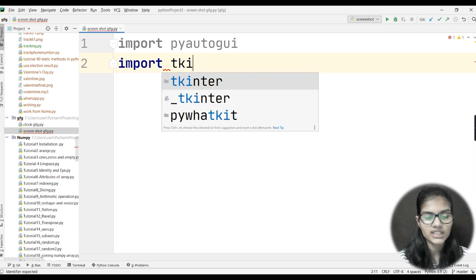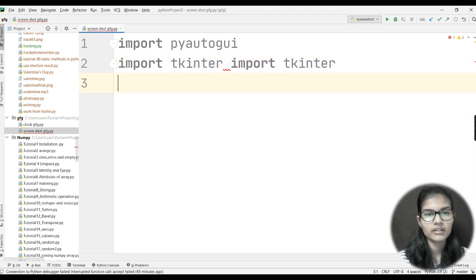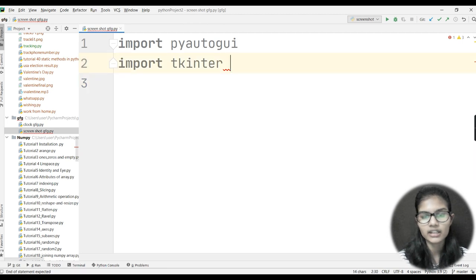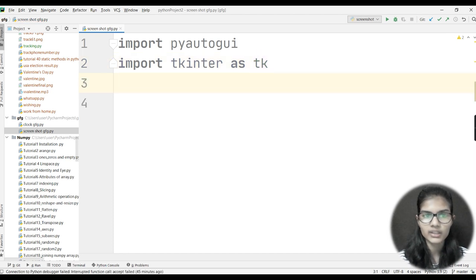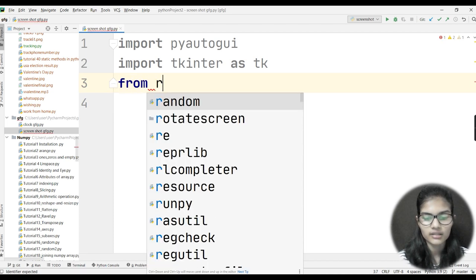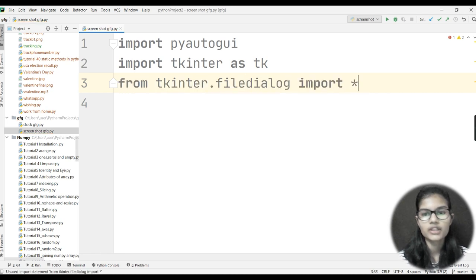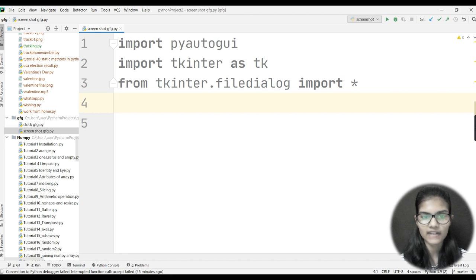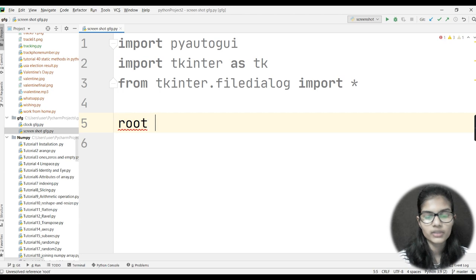For making that button, I need the tkinter library. I'll write: 'from tkinter import tkinter as tk' — tk is just a short form. After that, I'll write: 'from tkinter.filedialog import *'. The filedialog is a module inside tkinter, and importing asterisk means importing everything from that module.